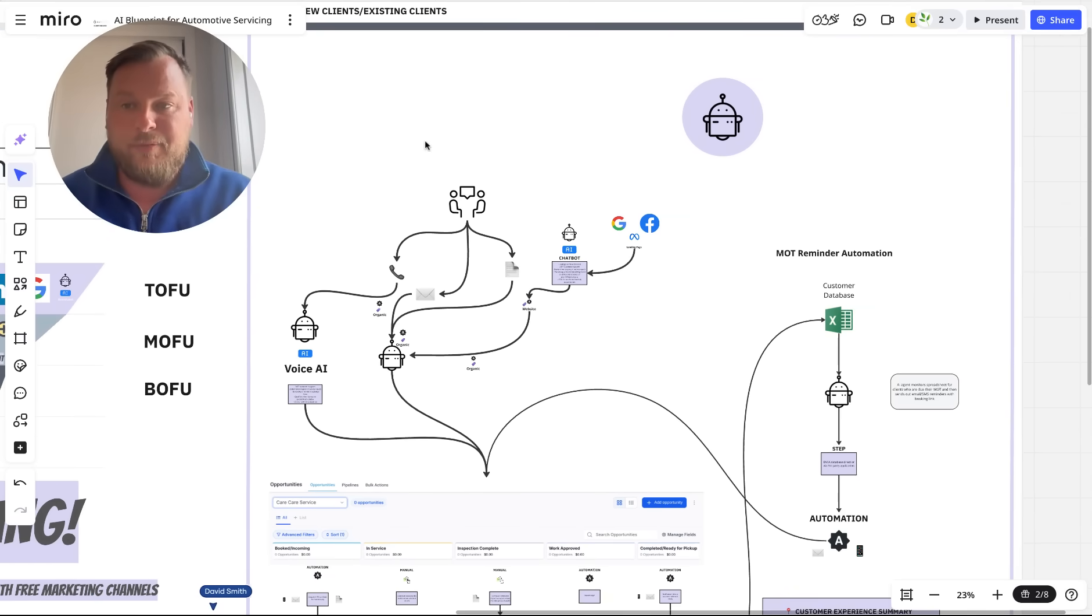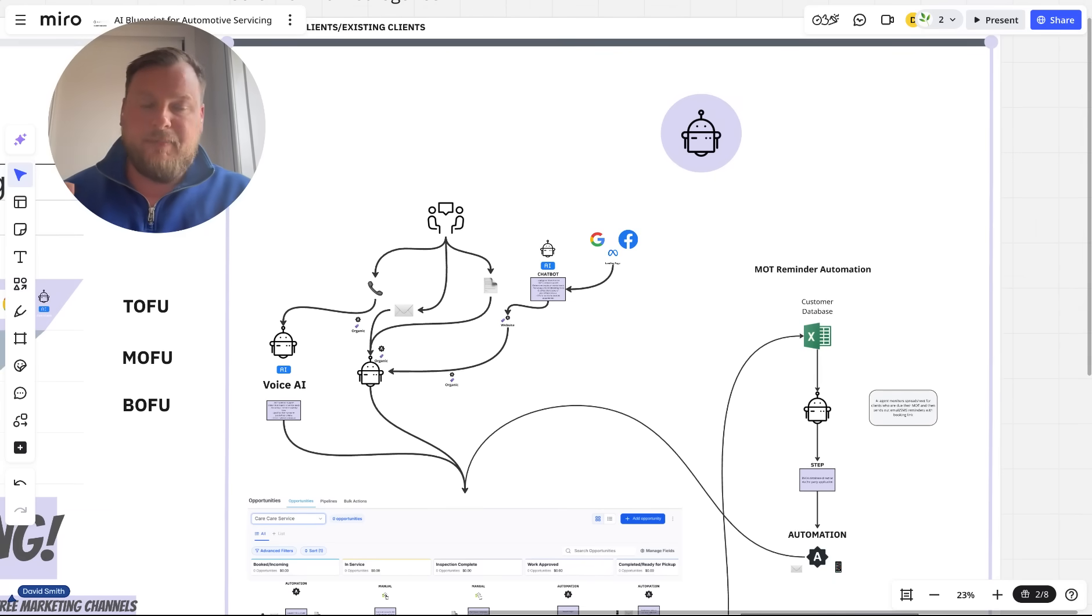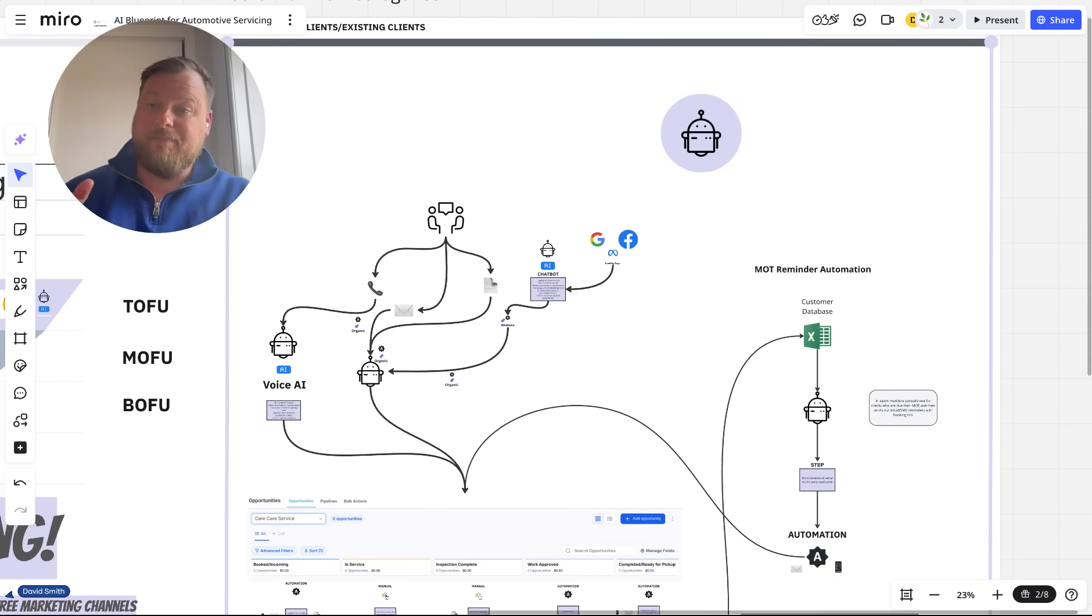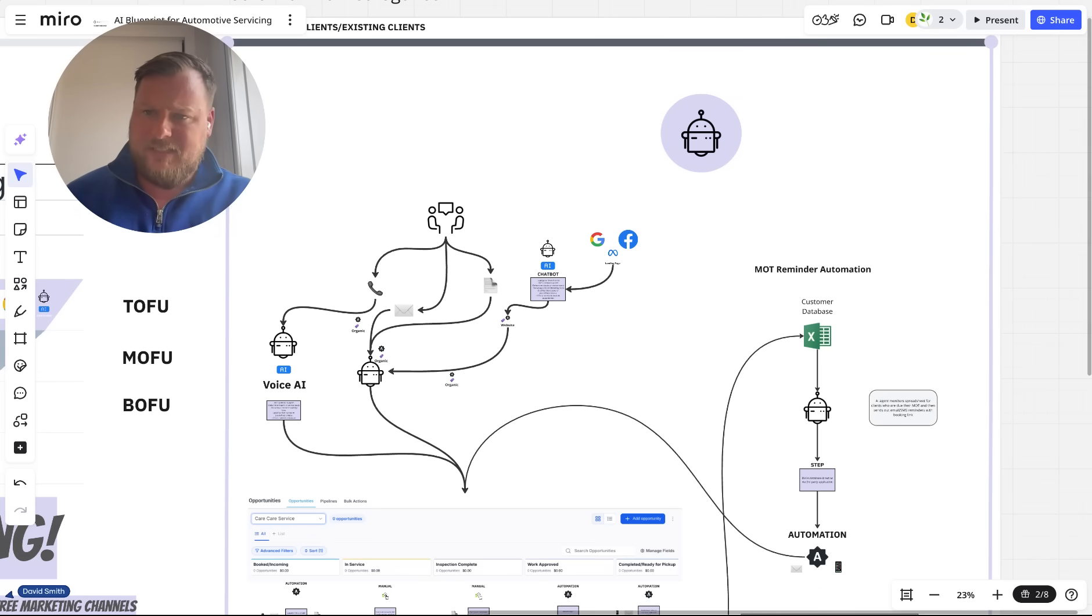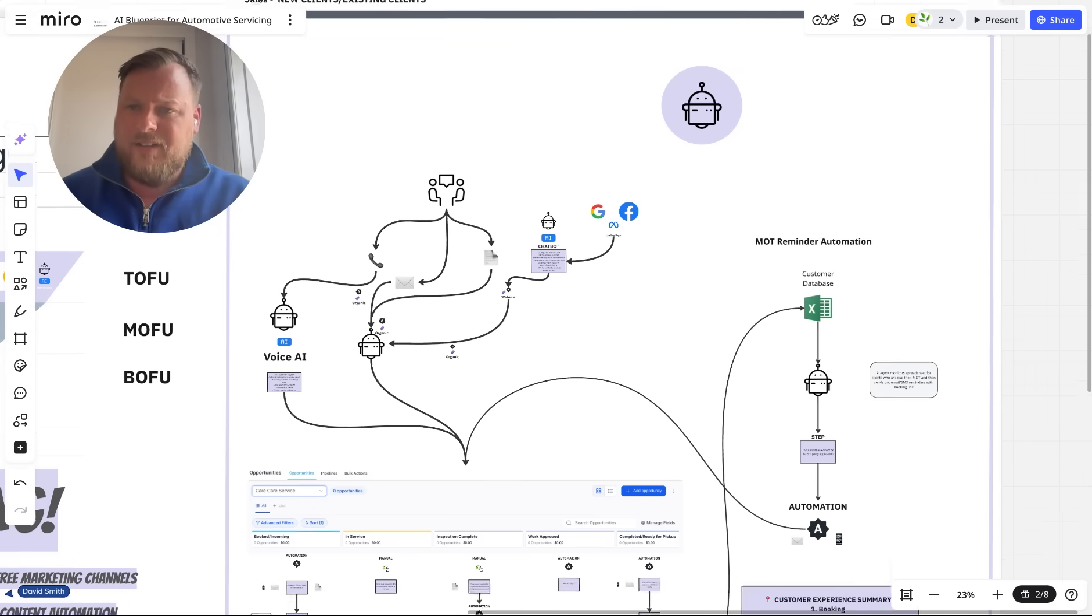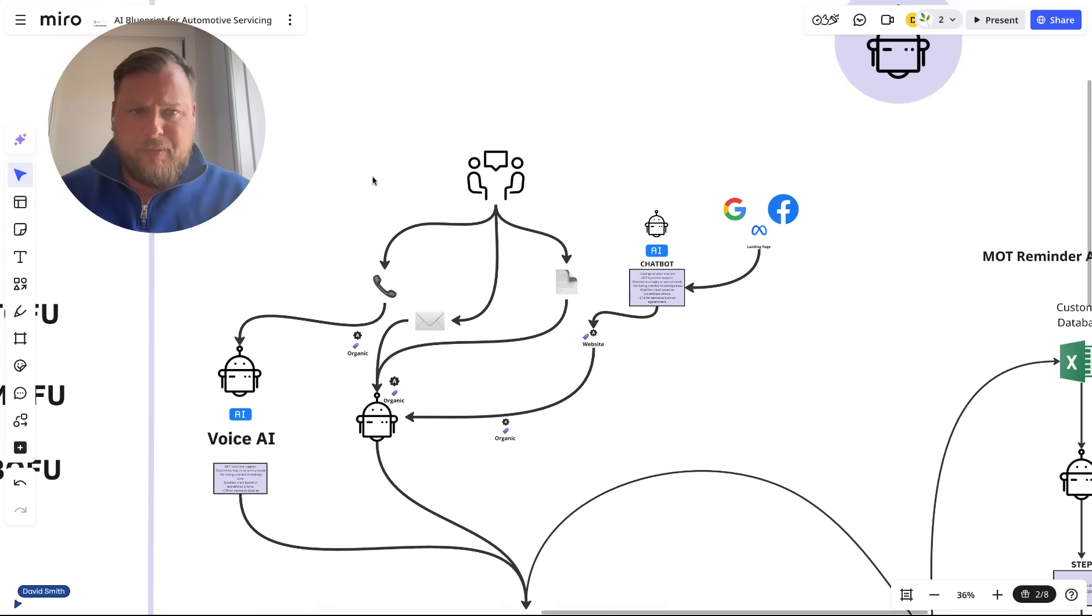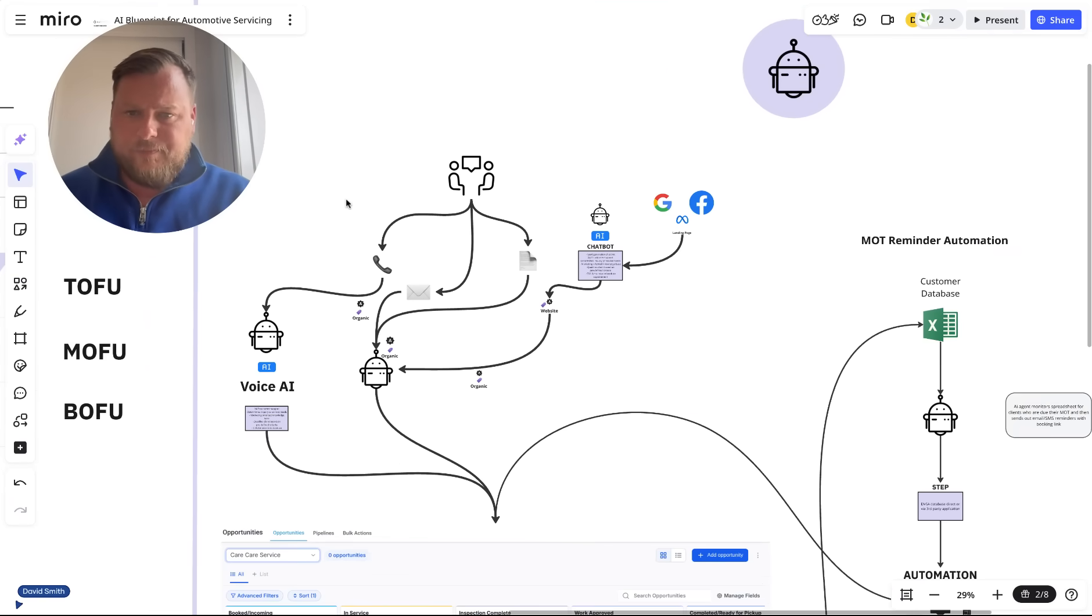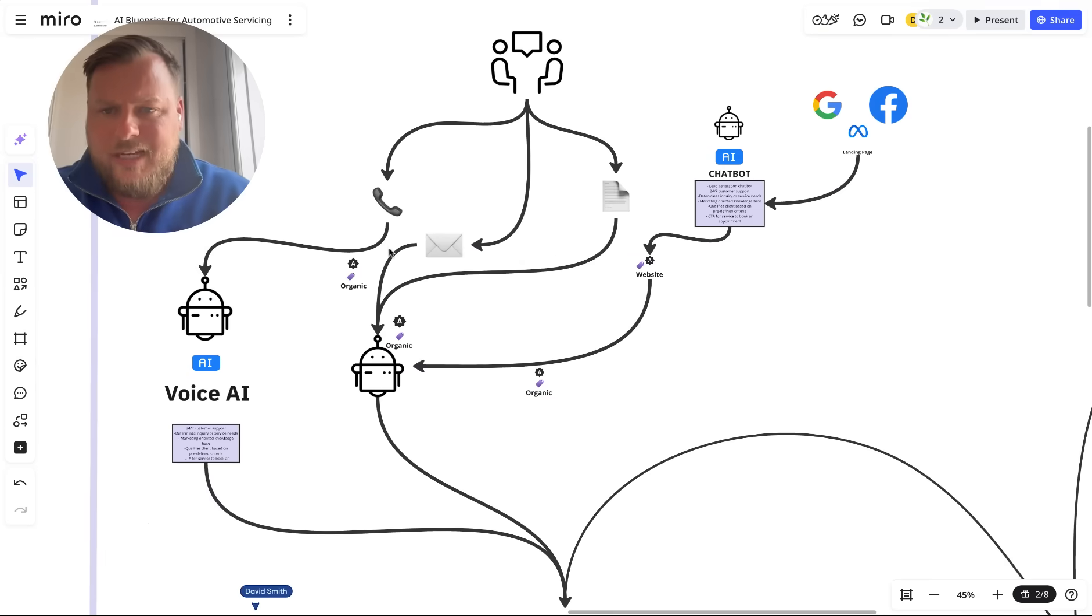We've created this blueprint to make their life easier, make the customer experience smoother, and reduce communication touchpoints. We're finding that there's a lot of touch points that aren't necessary. So this blueprint here starts from the initial contact.